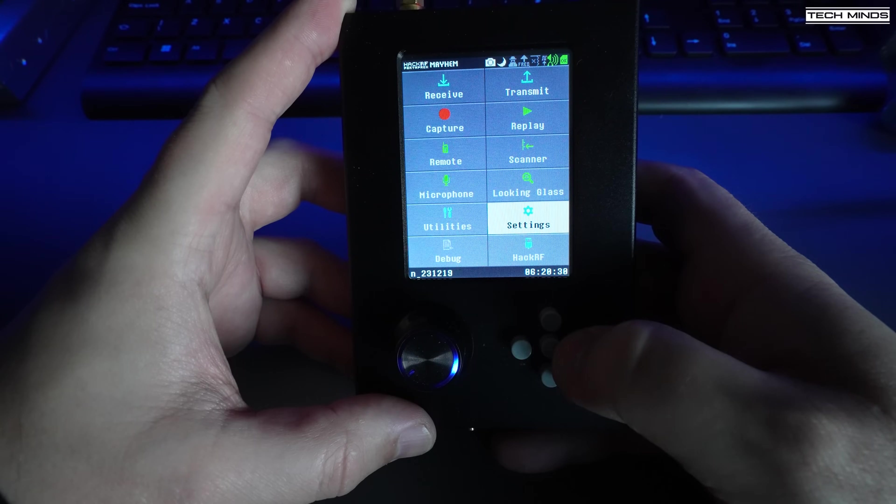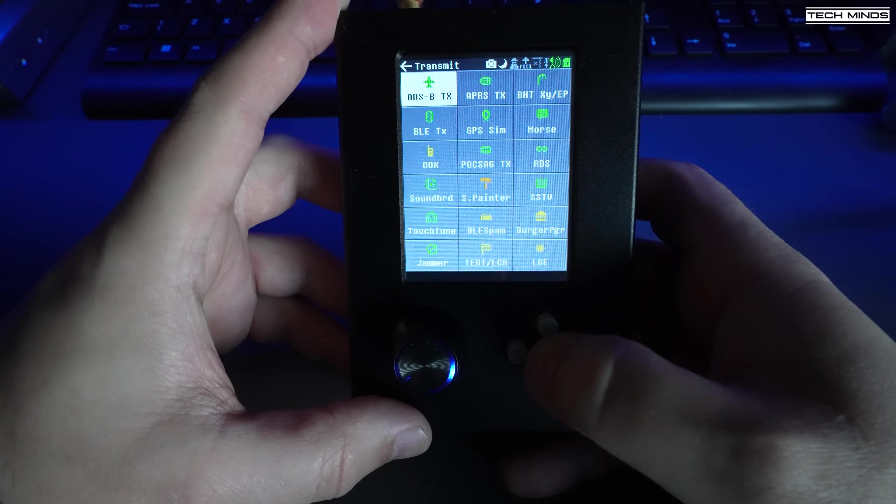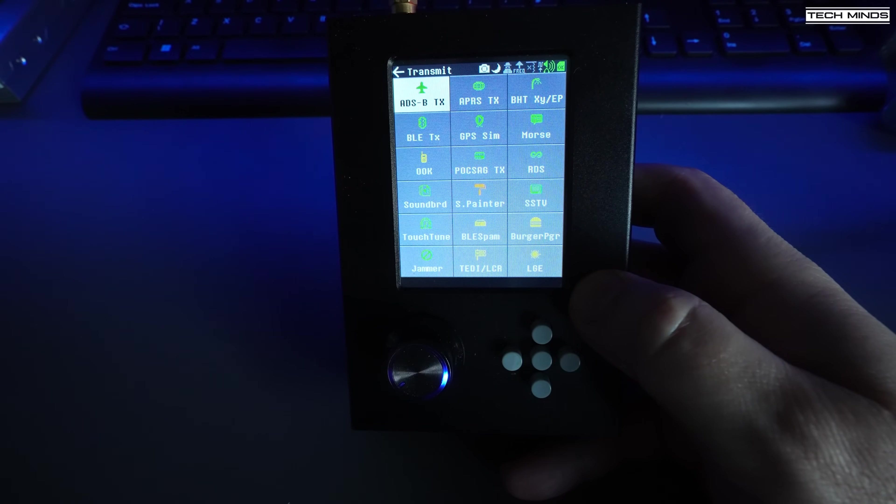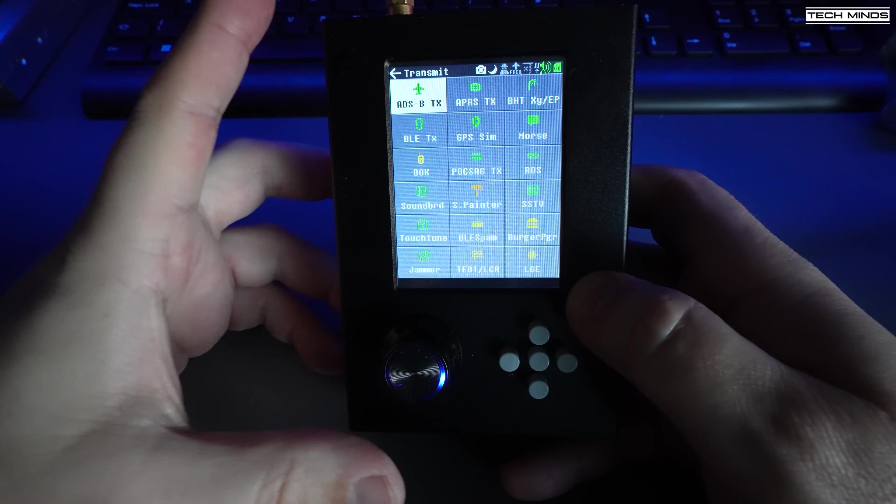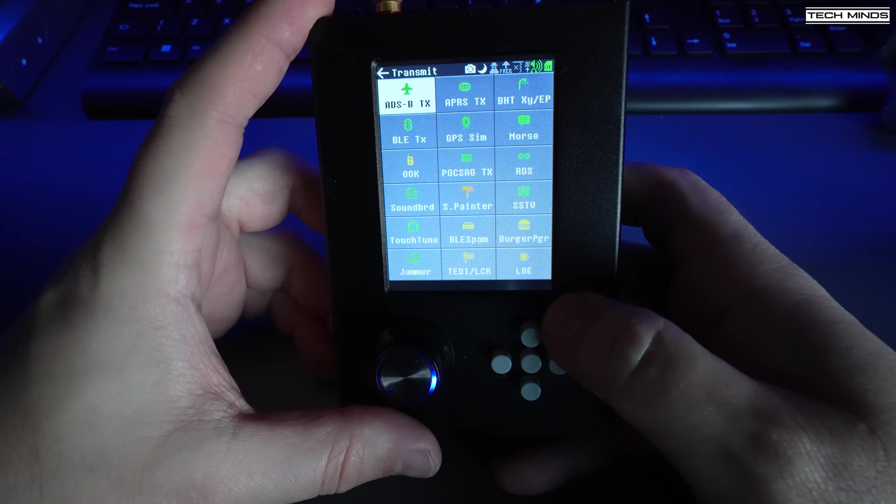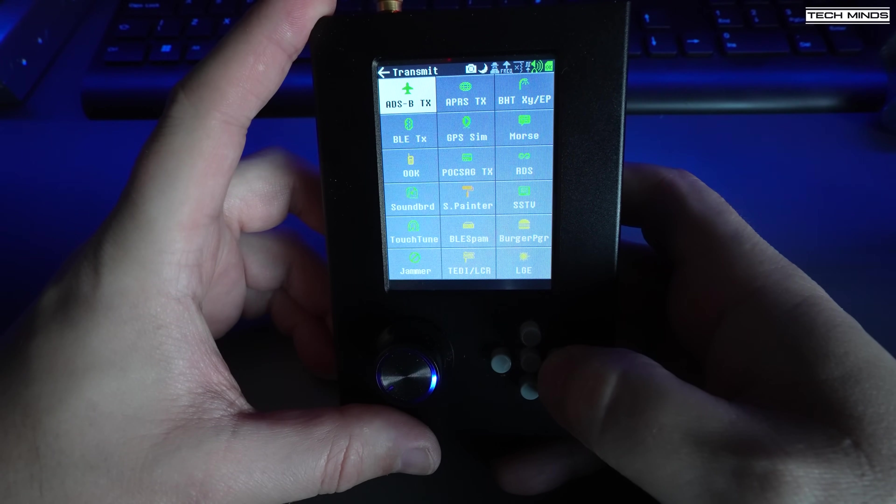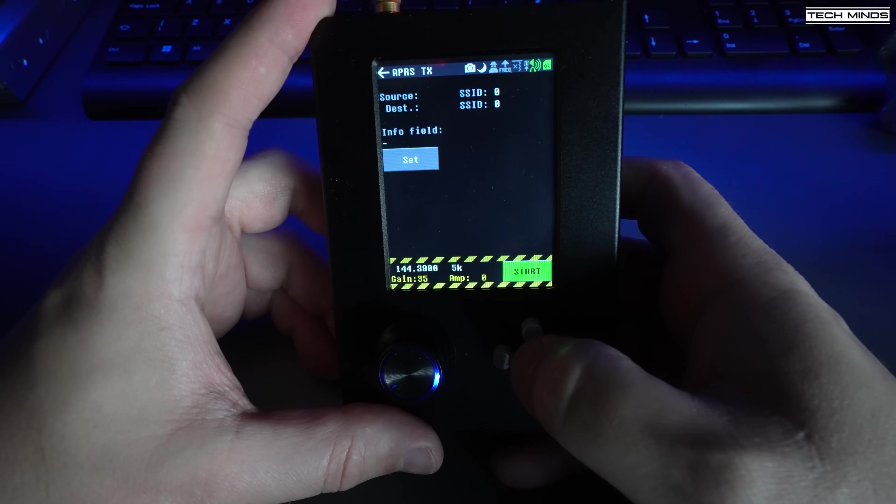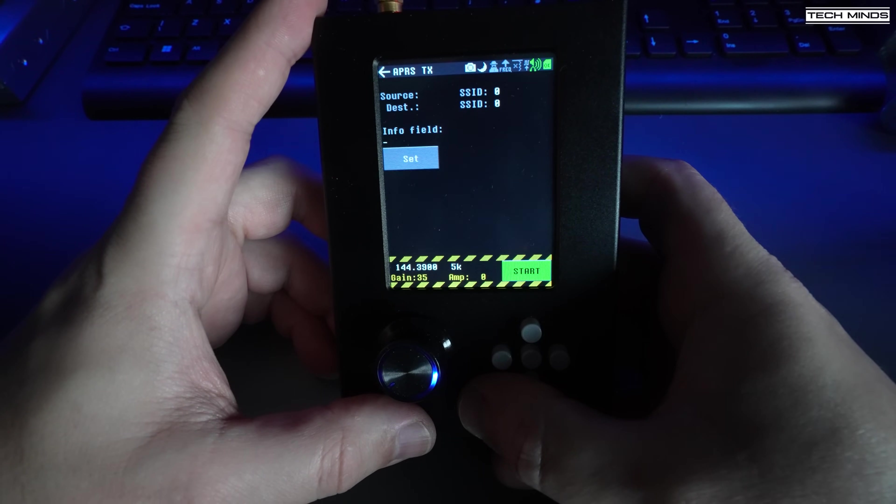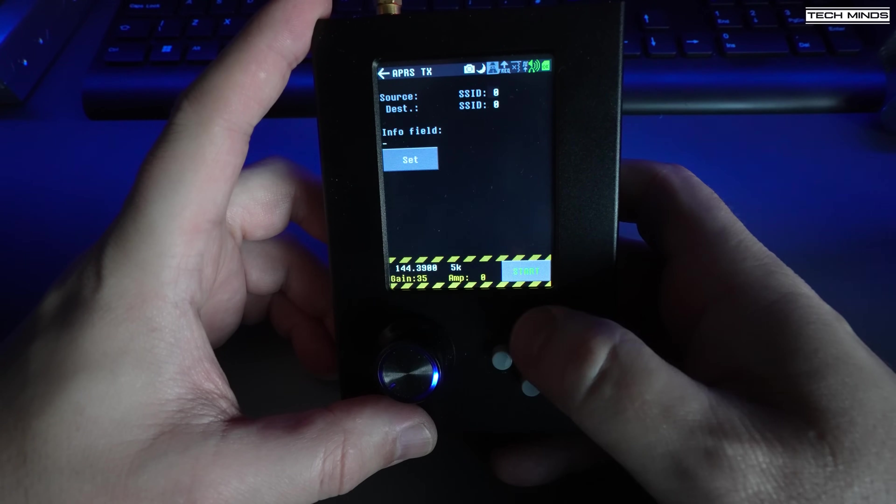The transmit tab also has quite a few applications, some of which I would definitely recommend not to use unless you know what you're doing and in a controlled environment, especially the ADS-B TX and the GPS simulator. Of course, the APRS TX app can be used if you hold a valid amateur radio license so you can broadcast your own APRS messages.